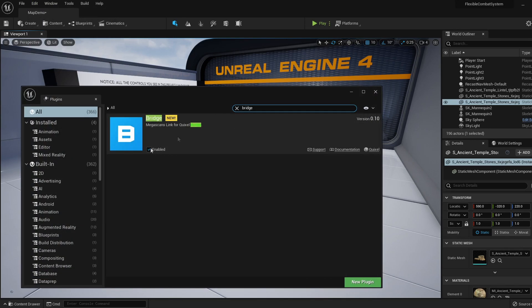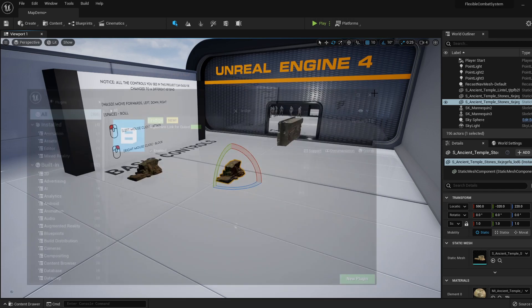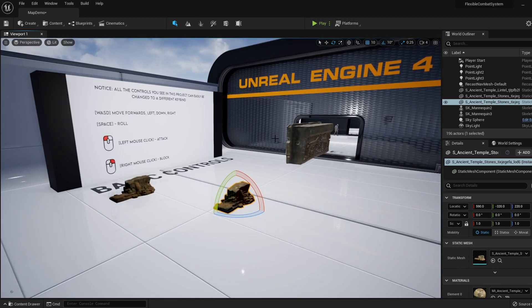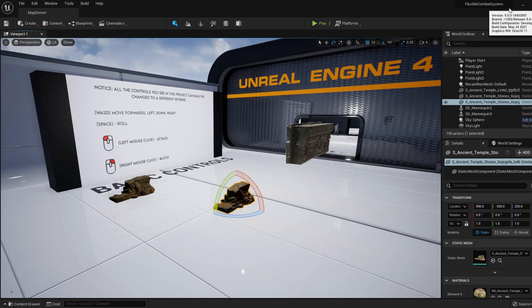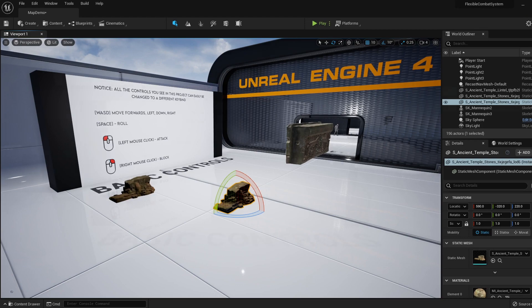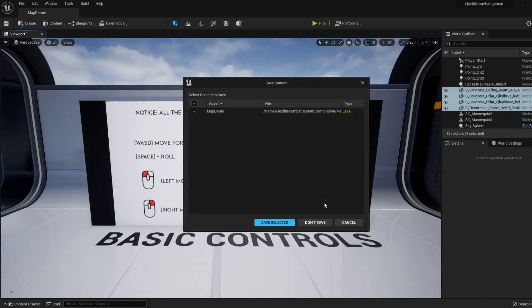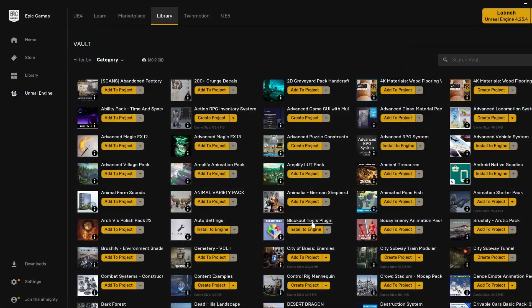Now Bridge is meant to be automatically installed with UE5, but for me it wasn't. So if you can't see Bridge in your plugins, let me show you the fix. Close down your project and hop into the Epic Games Launcher.